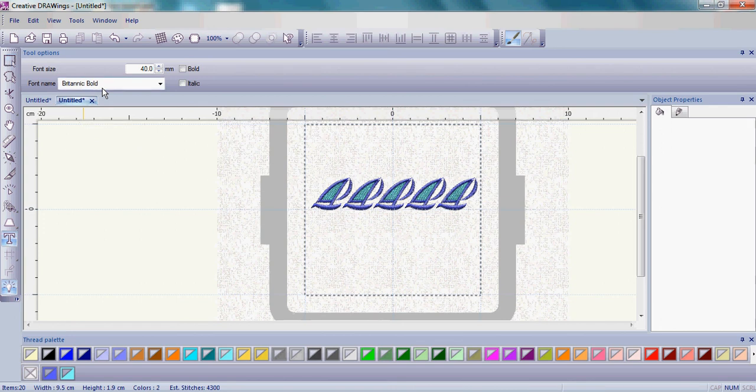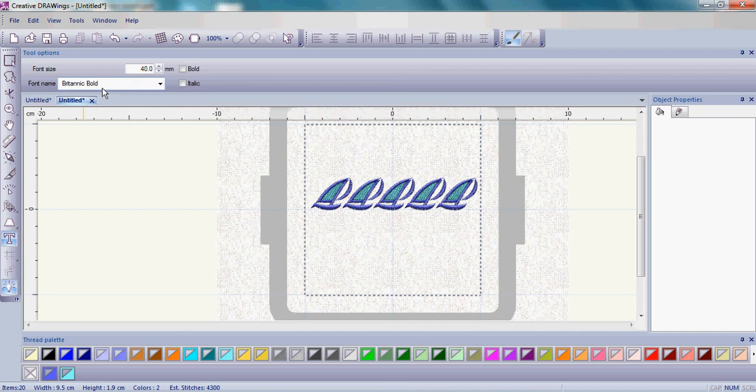If you don't, Arial is fine, or choose another font that you like. But Britannic Bold is a really nice font for this particular application.